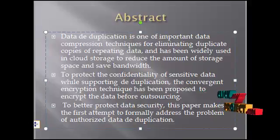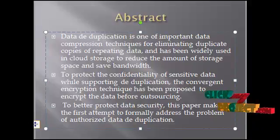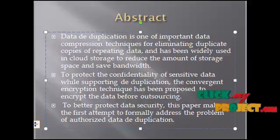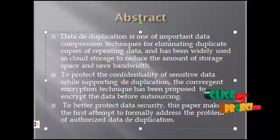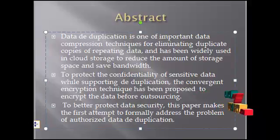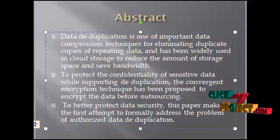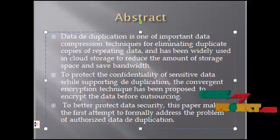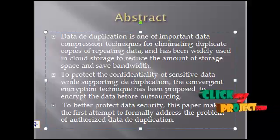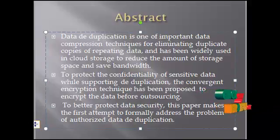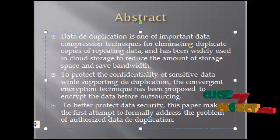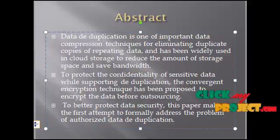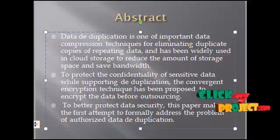this paper makes the first attempt to formally address the problem of authorized data deduplication. Different from traditional deduplication systems, the differential privileges of users are further considered in duplicate check besides the data itself.